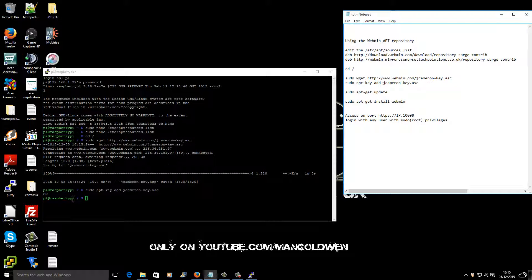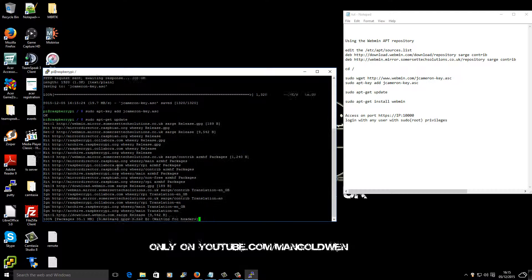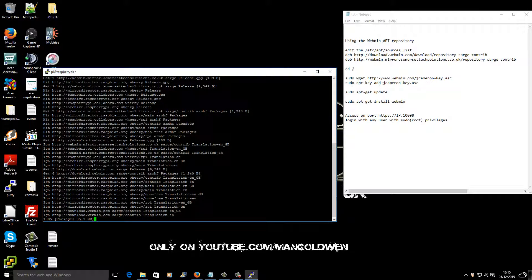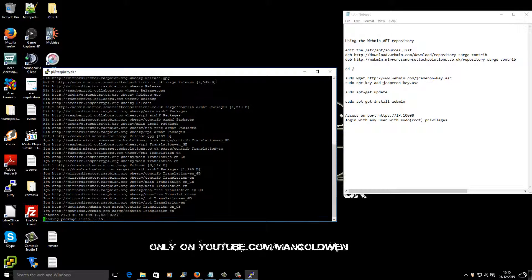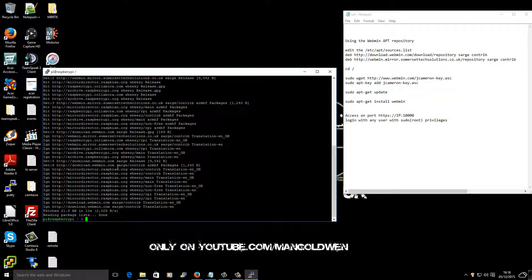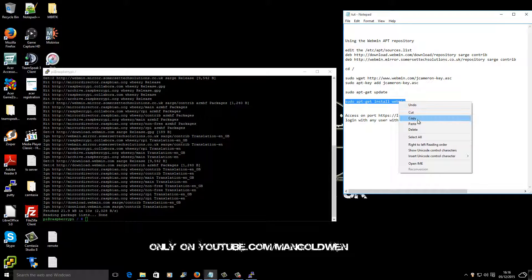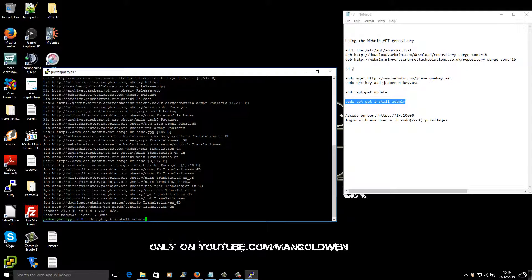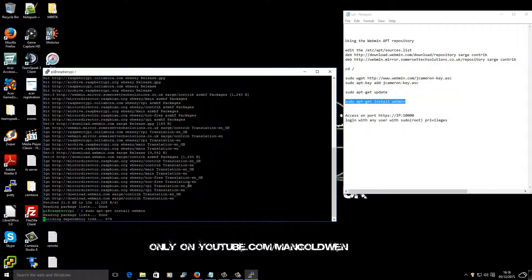Now I'm going to run the update, because of the lines I added to the repository — without those it would not update properly to install Webmin. It's going to take a few minutes. Here we go, the update is finished. Now we go to the next step, which is to install Webmin with the command sudo apt-get install webmin. Again it's going to take a few minutes.